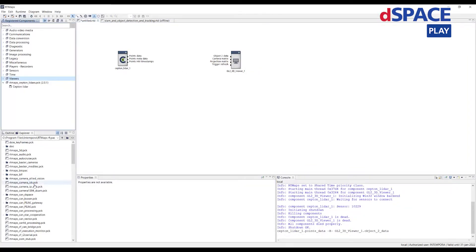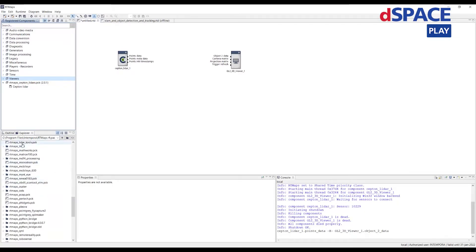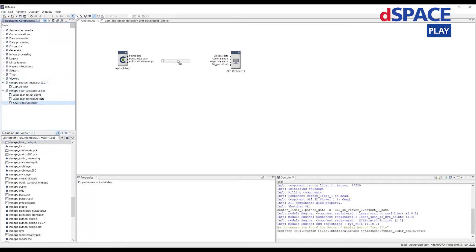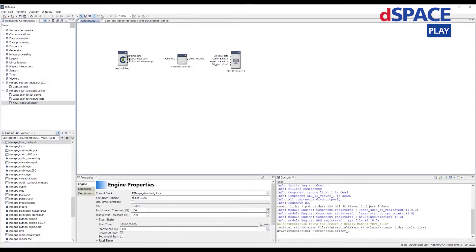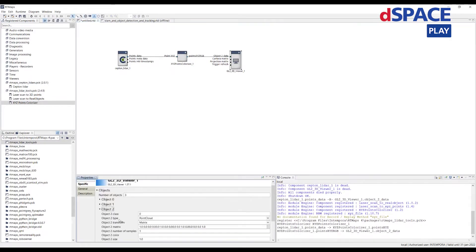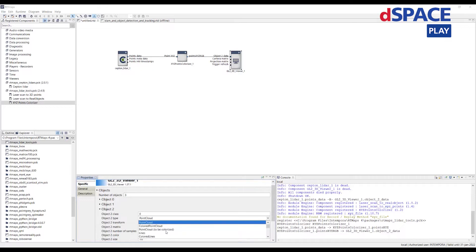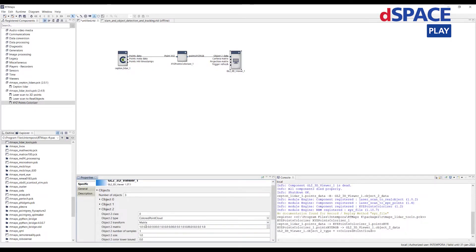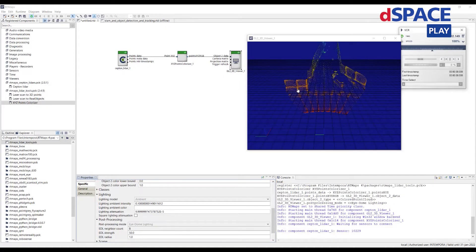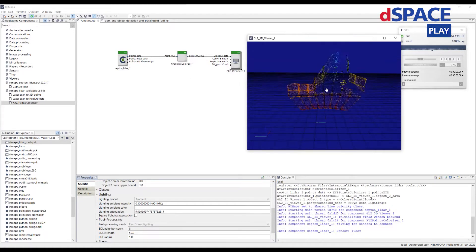The point cloud appears here, and we can manipulate the 3D view using the mouse. Let's color the point cloud — it will be easier to see. To do that, we have to load an external package called RTMAPs slider tools and reconnect the components. We also have to change in the 3D viewer the point cloud type to color point cloud, and we can run again. The result is more pleasing to the eyes.